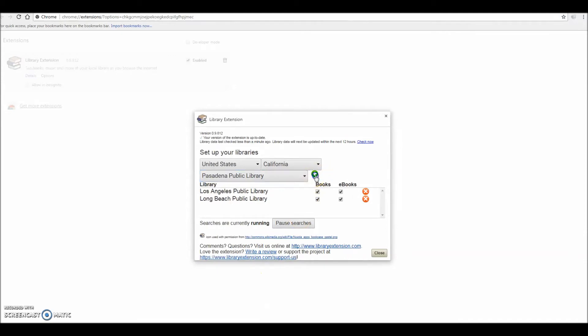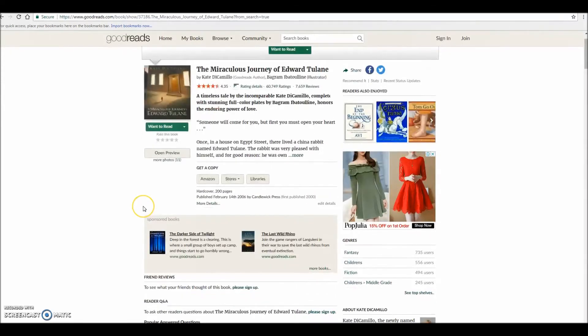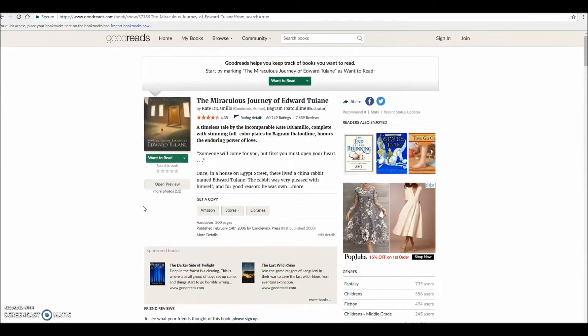Now let's test if the extension works by going to Goodreads and searching for a book on your to-read list. This is what a Goodreads page will look like without the extension.